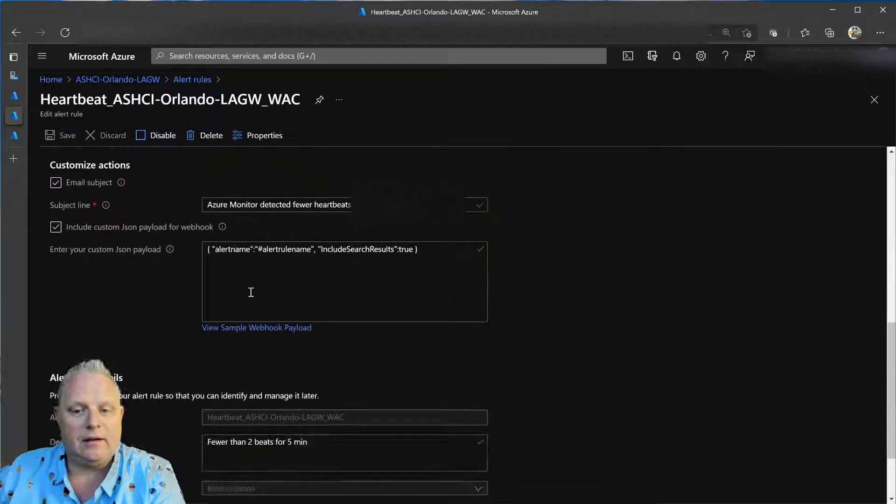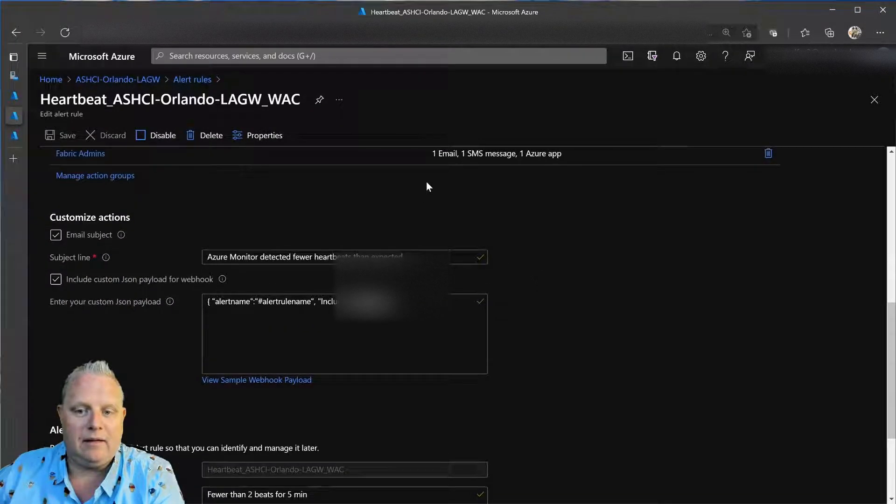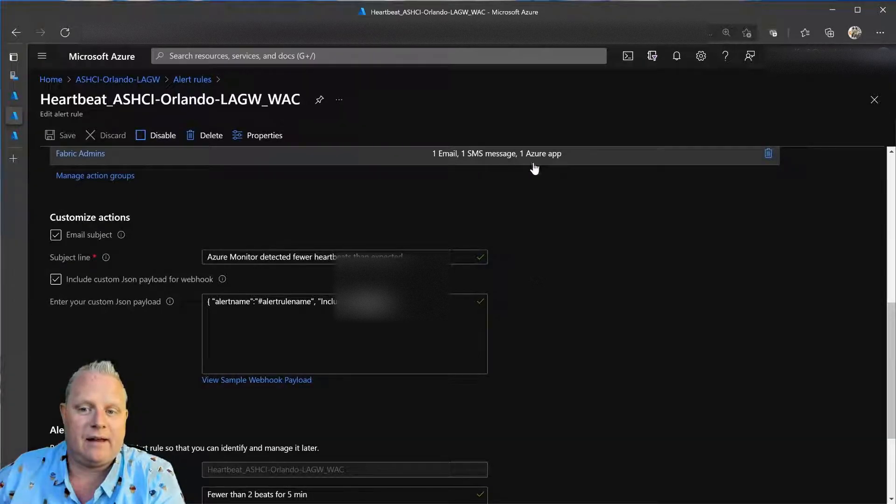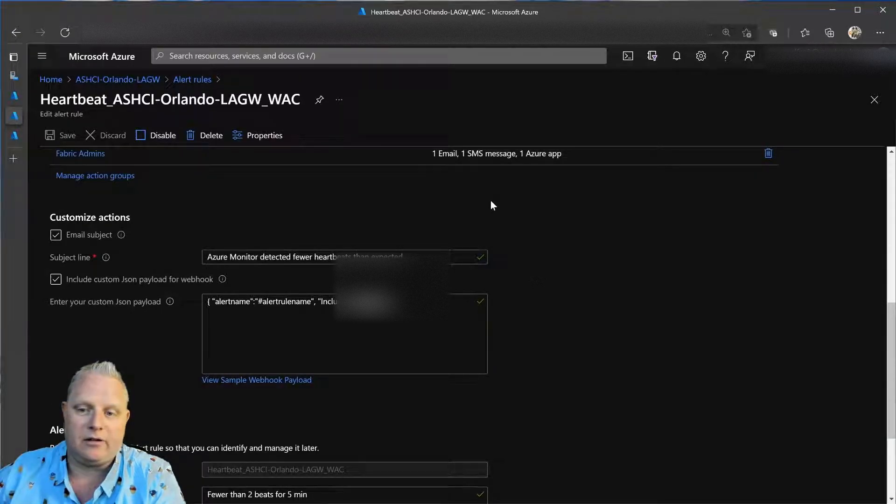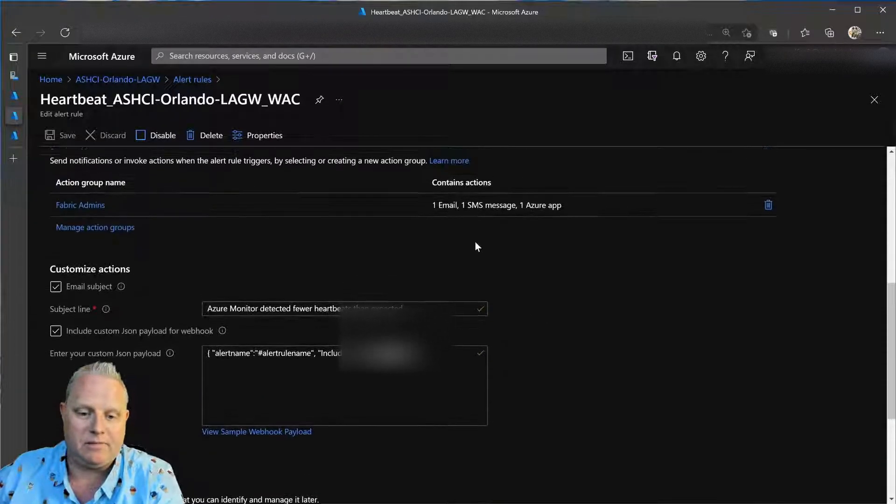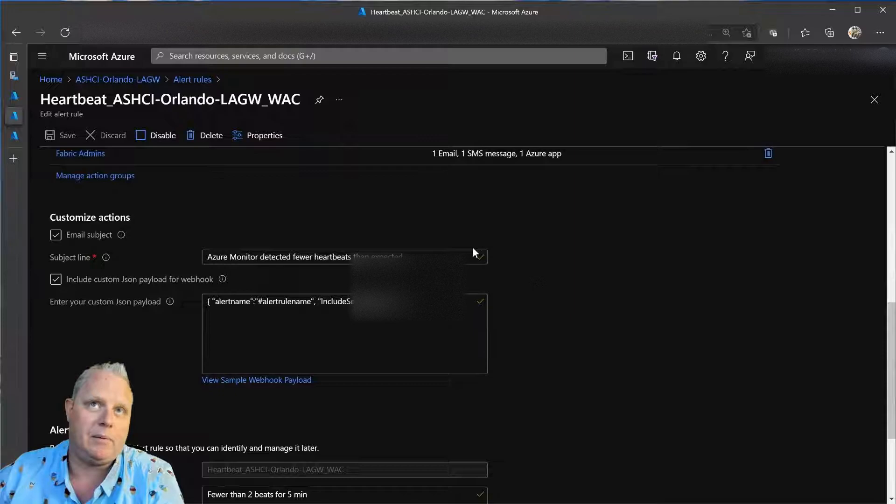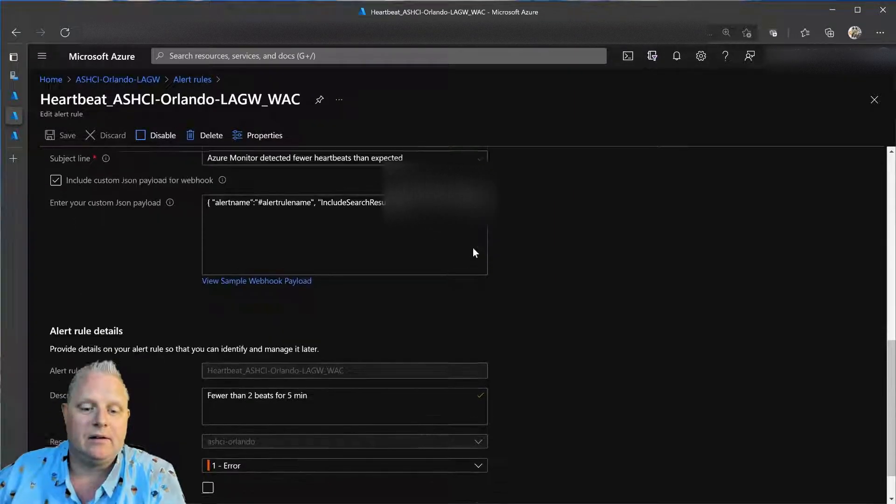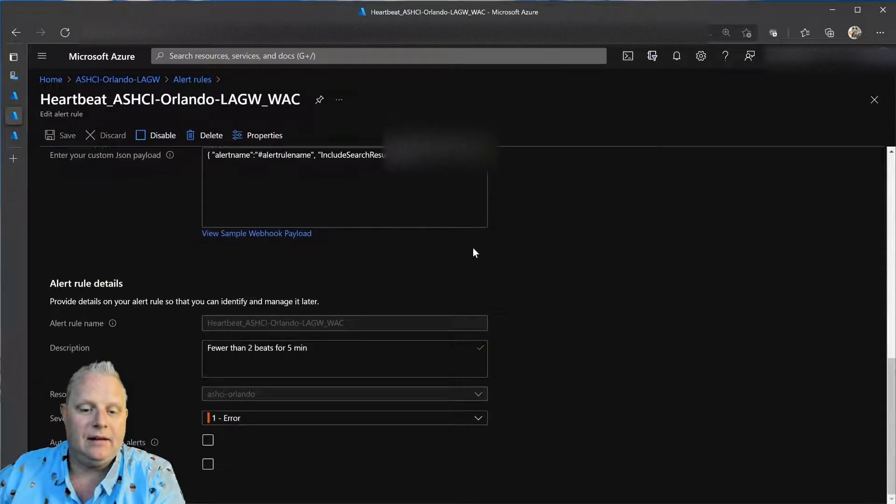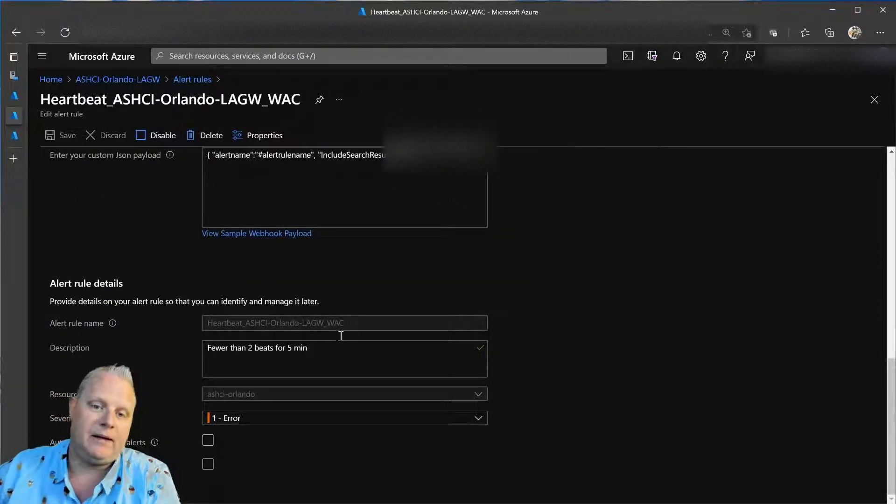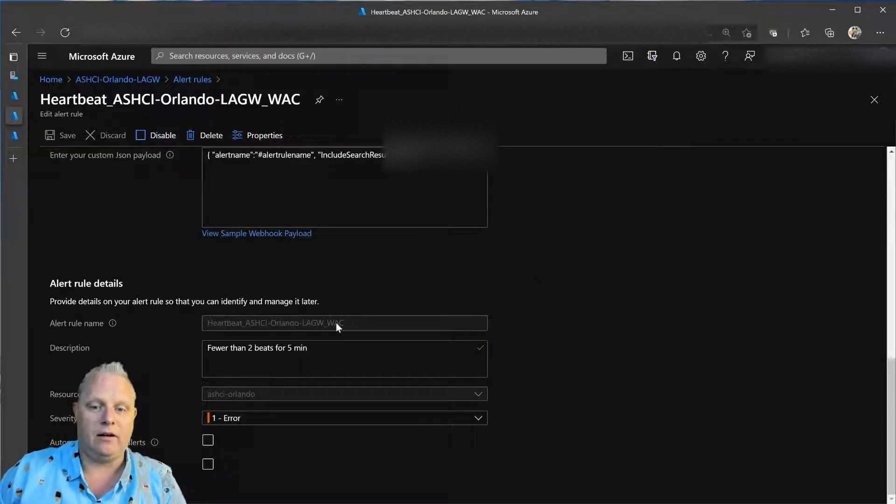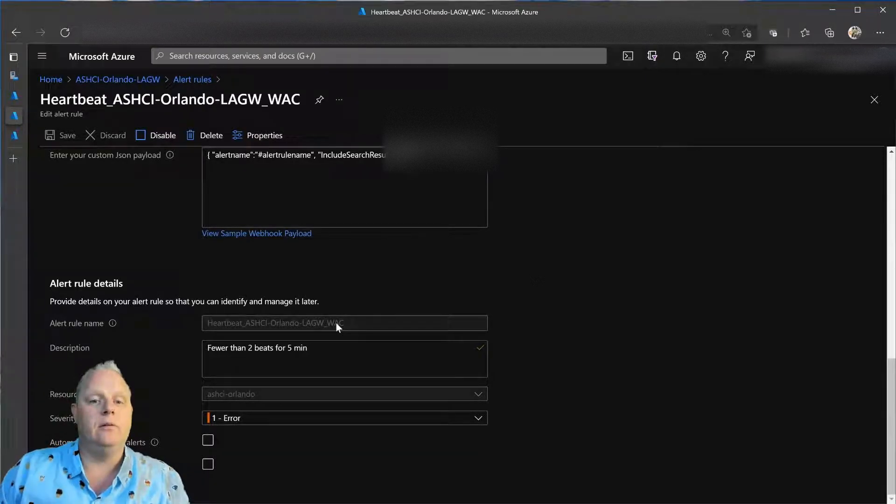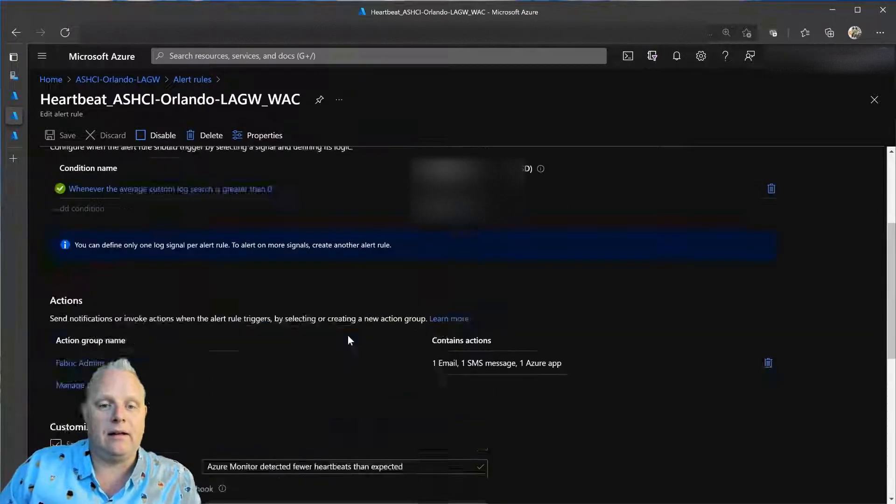And that will send me an email, an SMS, and a push notification in my Azure application, mobile app on my iPhone. So, I can see fewer than two heartbeats for five minutes. And I will get an alert and know that I need to go look into what's going on with that cluster.